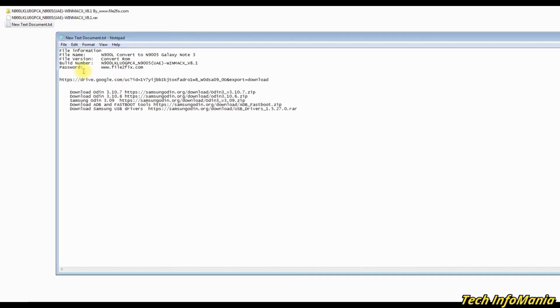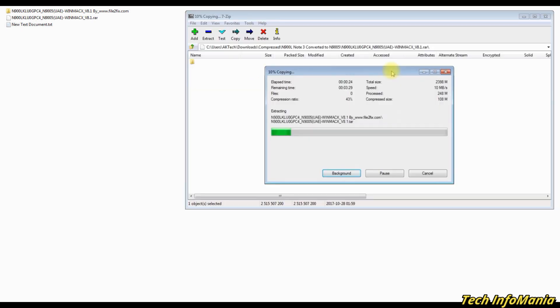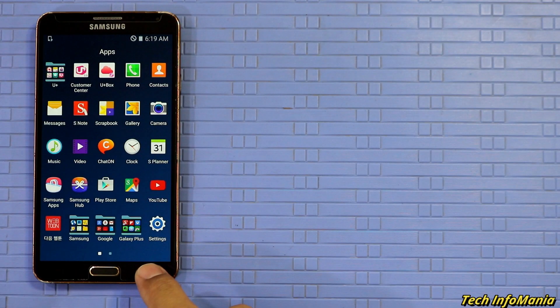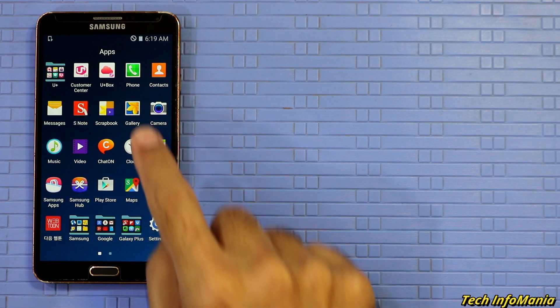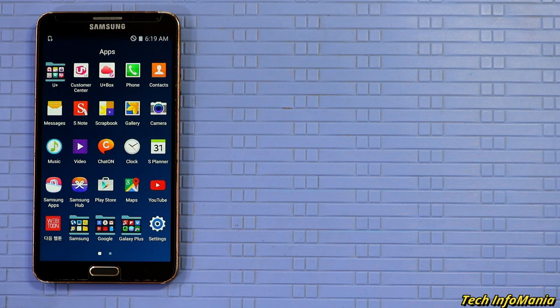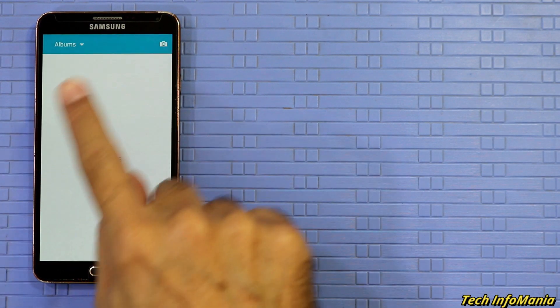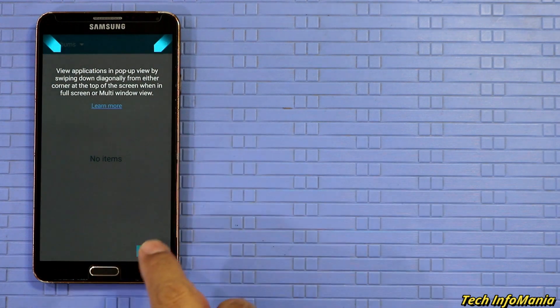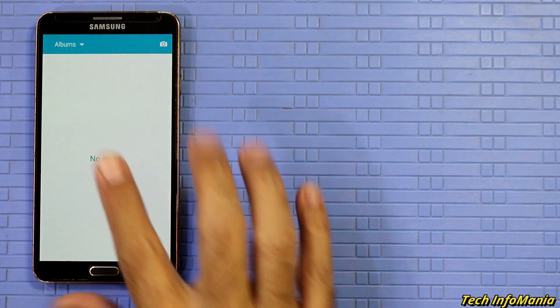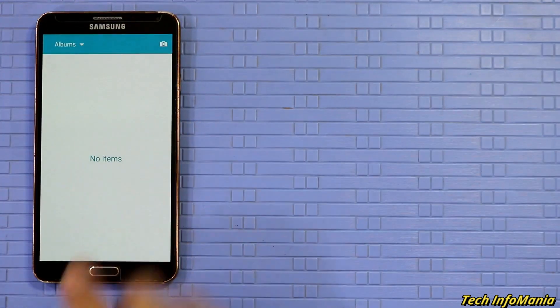Links are provided in my video description for you to download all the files easily and save it to a separate folder. Make a backup of your Galaxy Note 3 internal storage, especially whatever data you think to have back.